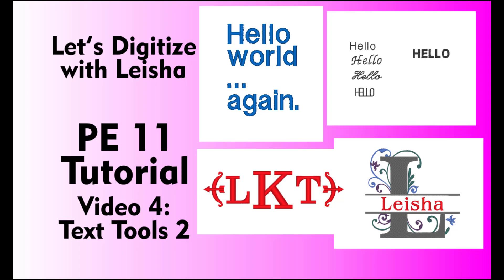First off, I would like to apologize for my long absence in releasing videos. I have no excuse, but I hope you will all help hold me accountable in the future and help me to help you learn more about this program, and maybe others.